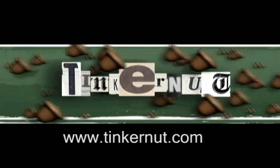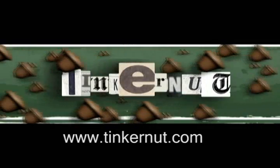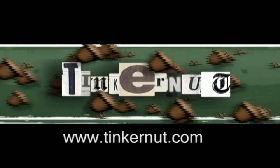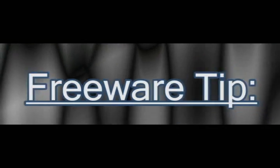Welcome to Tinkernut.com's video cast. If you have any questions or comments, please submit those either below or at Tinkernut.com.